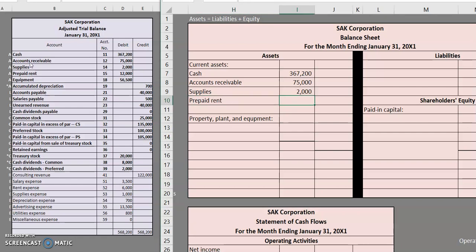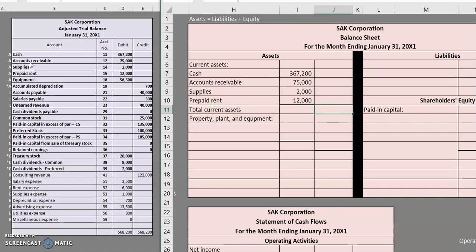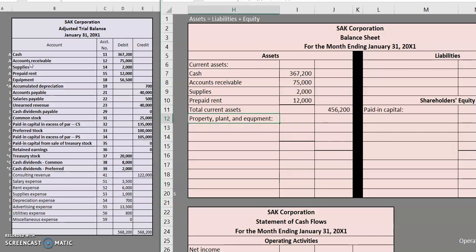Keep in mind if we ended up paying more than the typical one year then we might want to go ahead and specify some of that as being non-current. Let's go ahead and total up all of those current assets. $367,200 plus $75,000 plus $2,000, $12,000. We're going to add all of those items up and we get $456,200 for our total current assets.